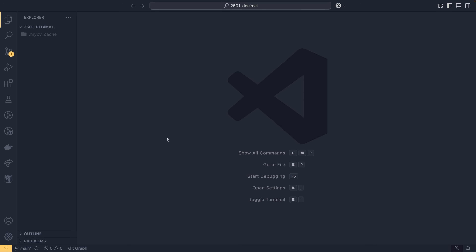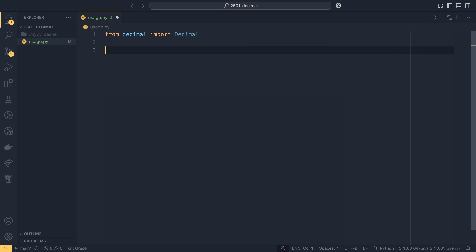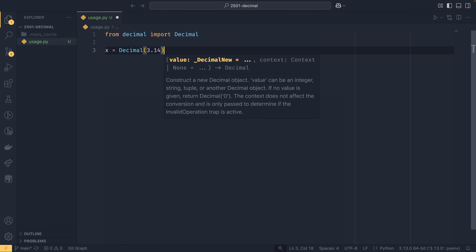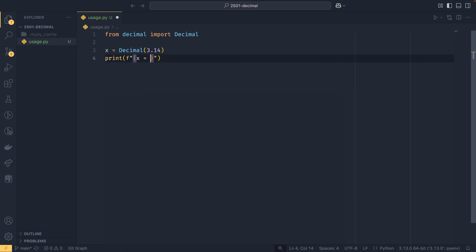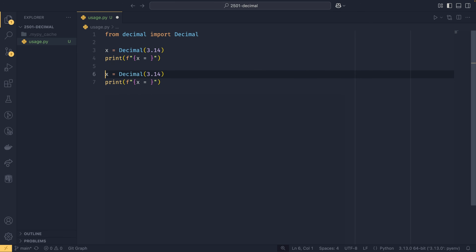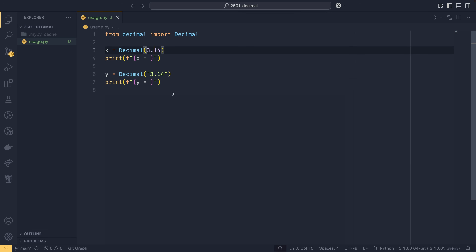Now I'll show you how to construct decimals. You can do from decimal import Decimal, then x = Decimal(3.14) to construct from a float. You can also pass a string like Decimal('3.14') which gives you precise representation. You can also pass integers, such as Decimal(314), and that works just fine.